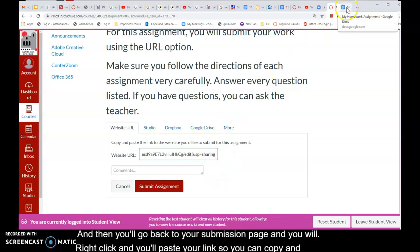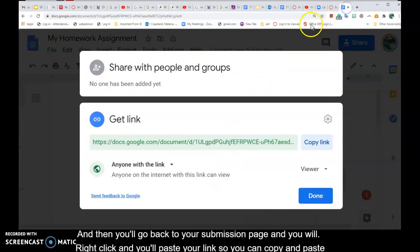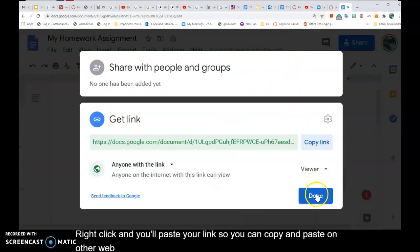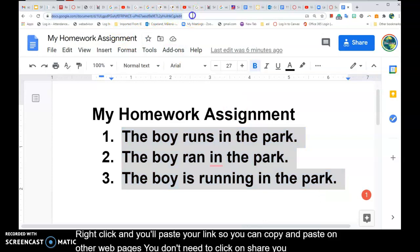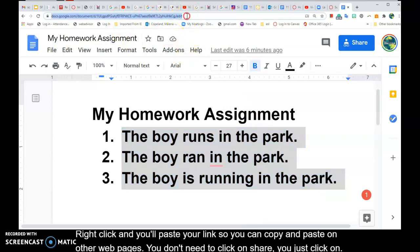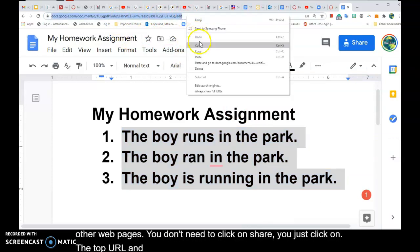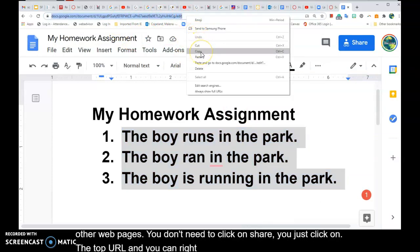On other web pages you don't need to click on Share. You just click on the top URL and you can right-click to press Copy.